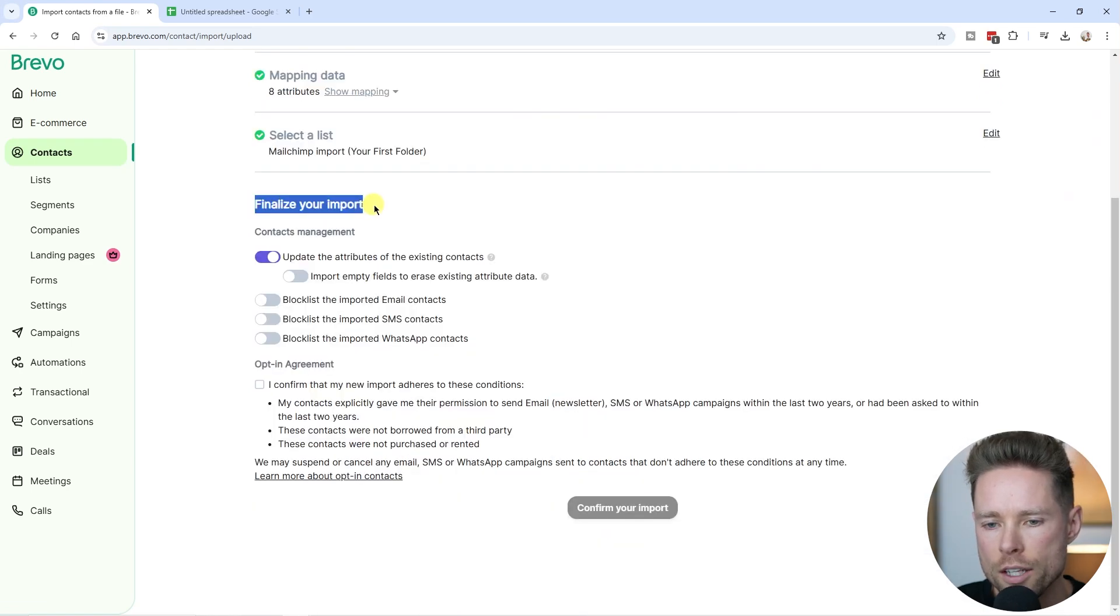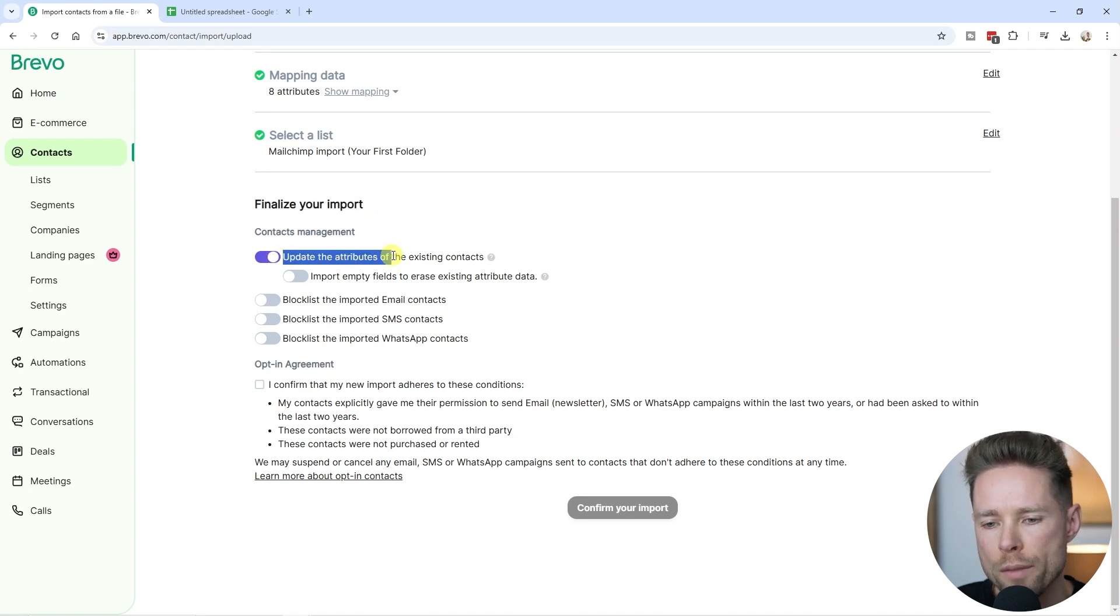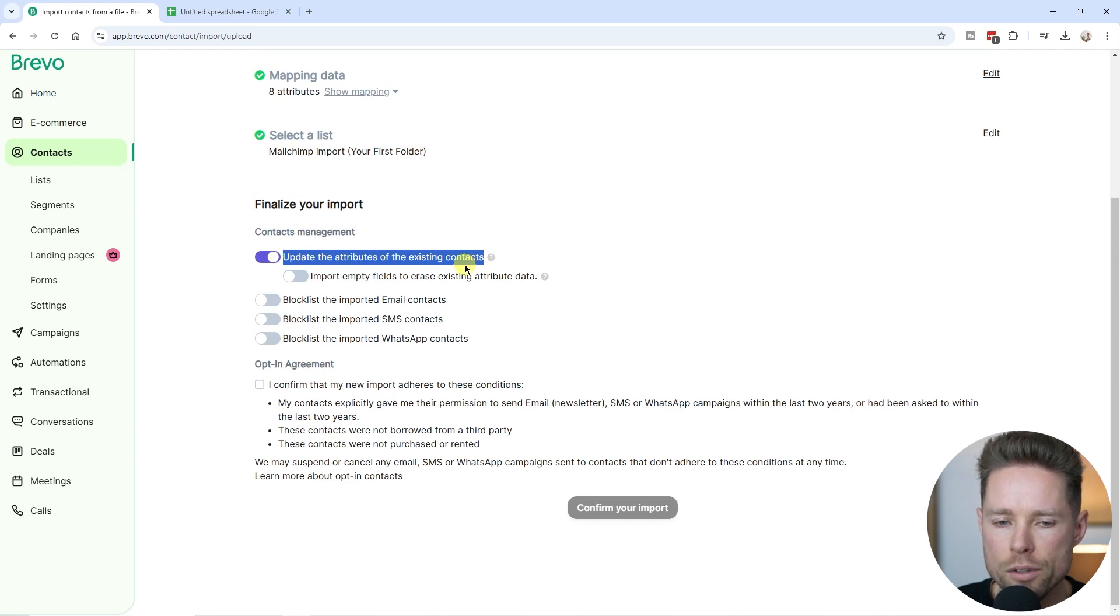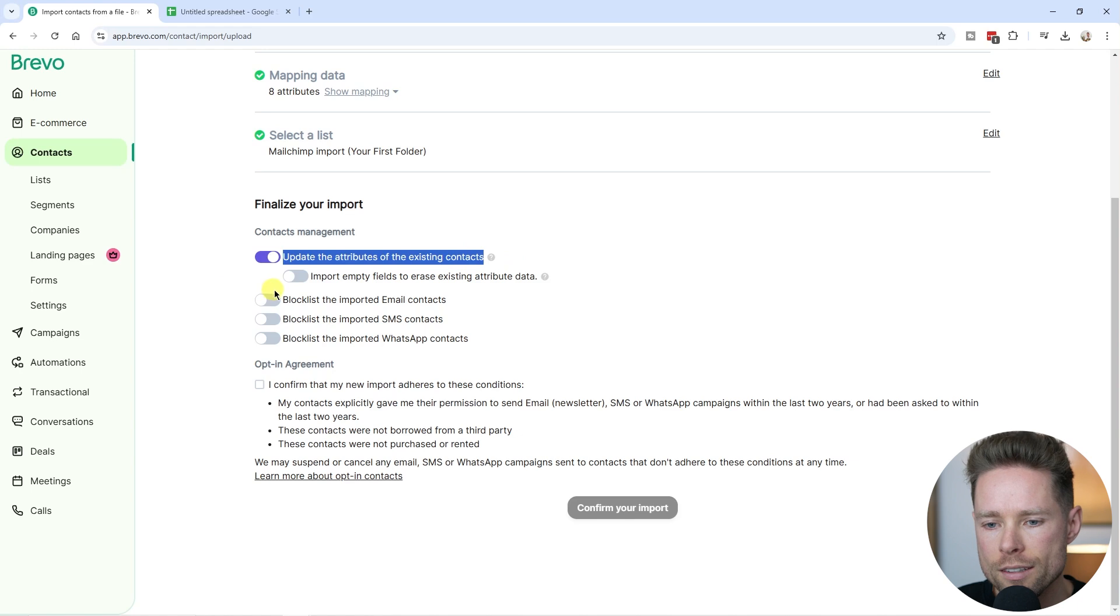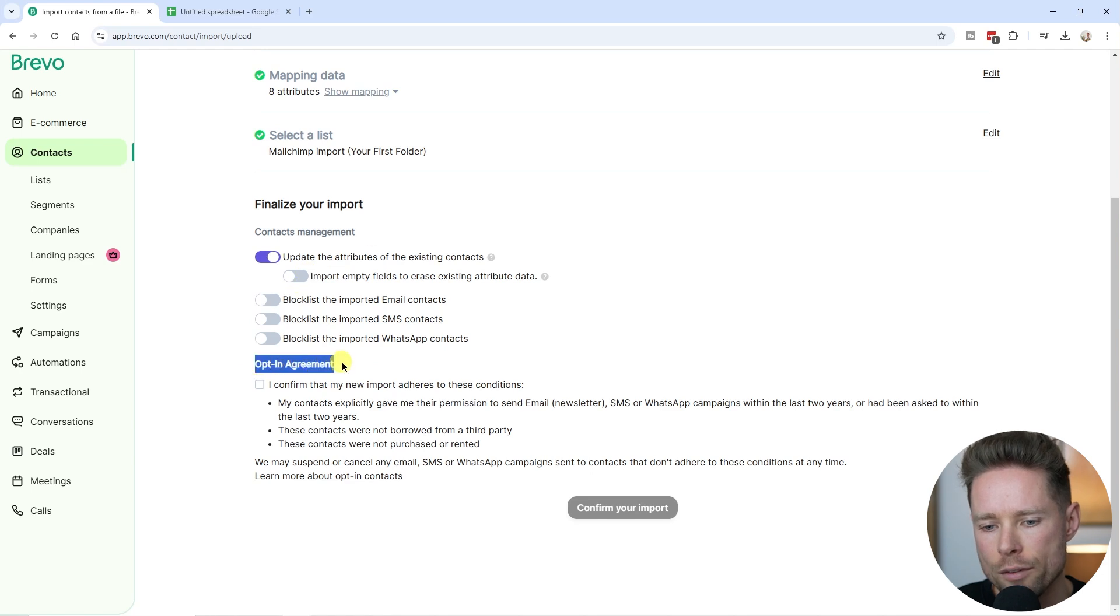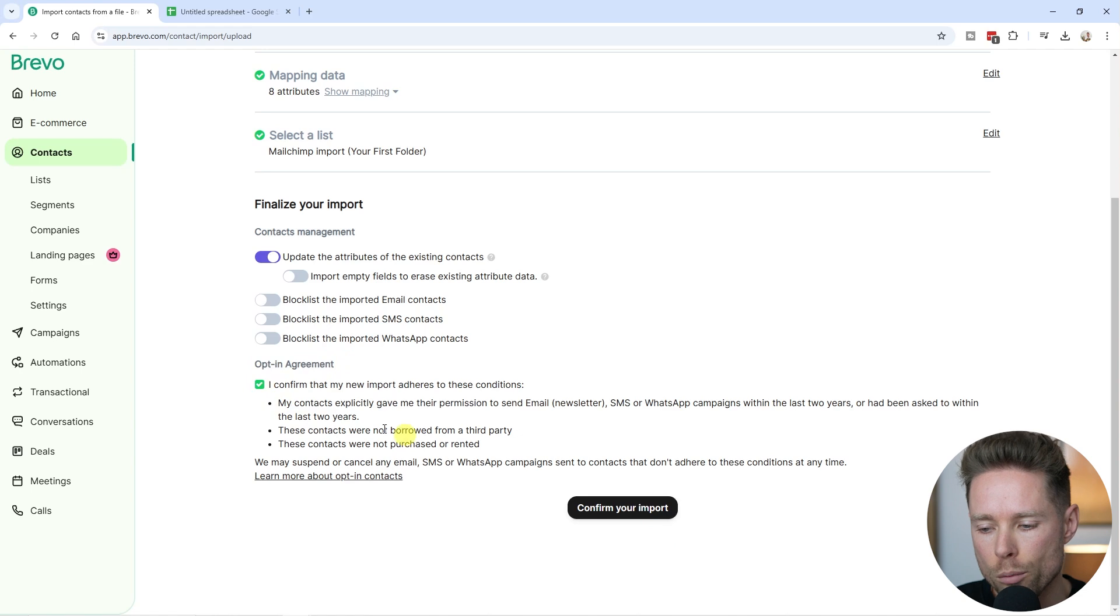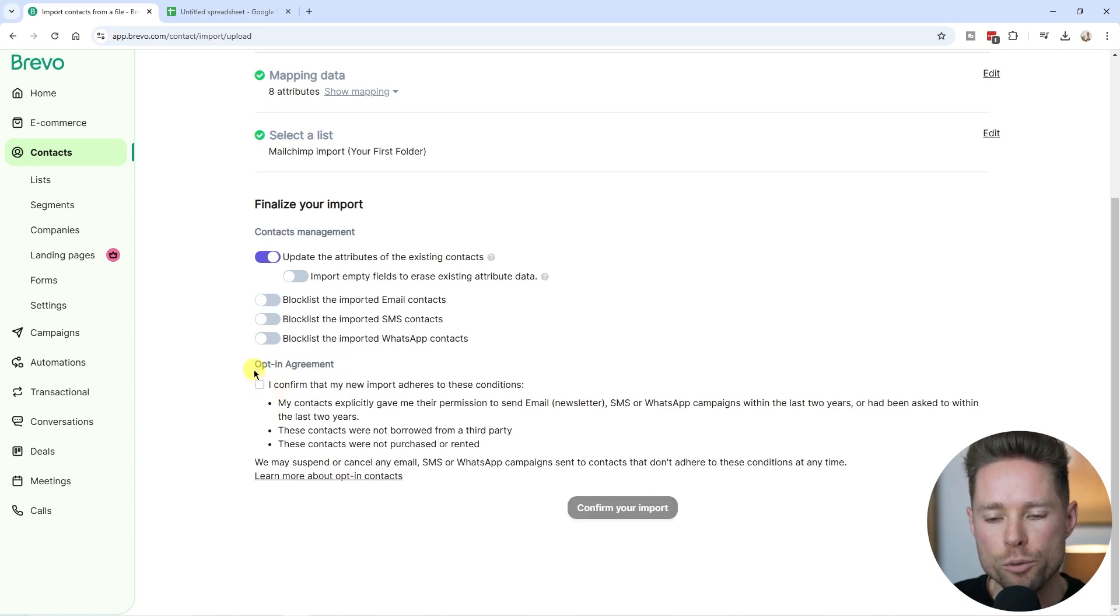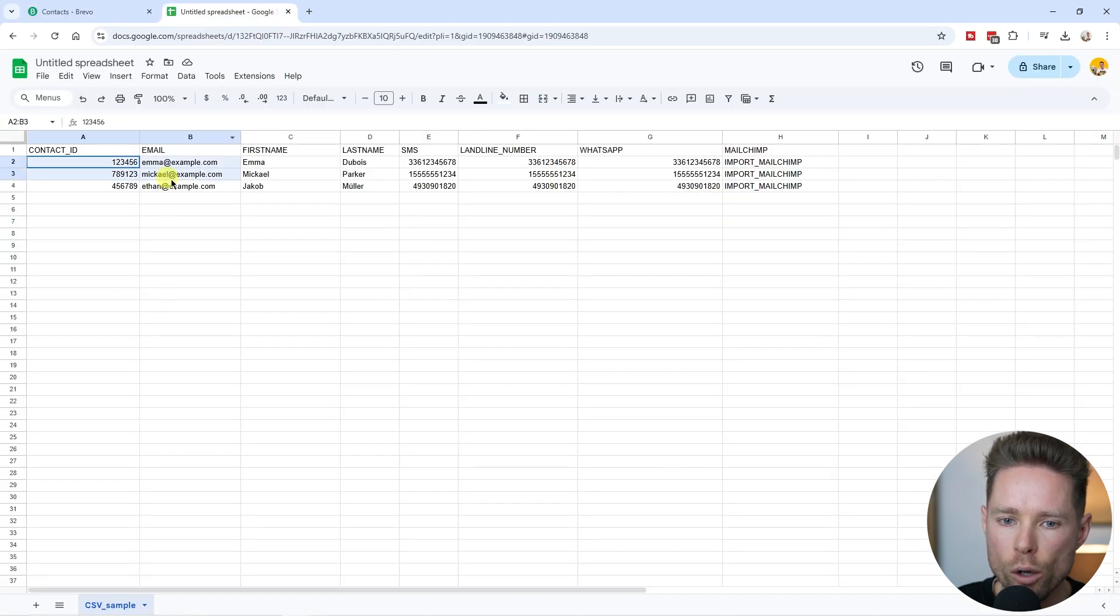Now we're at the stage of finalizing our import. Here we can choose to update the attributes of existing contacts. If some of these email addresses are already in our database inside Bravo, we can update them. I'm going to leave this at default. Lastly, we have the opt-in agreement. If we don't enable this option, we cannot confirm the import since email marketing is not for cold outreach. Enable this option and click on confirm your import.